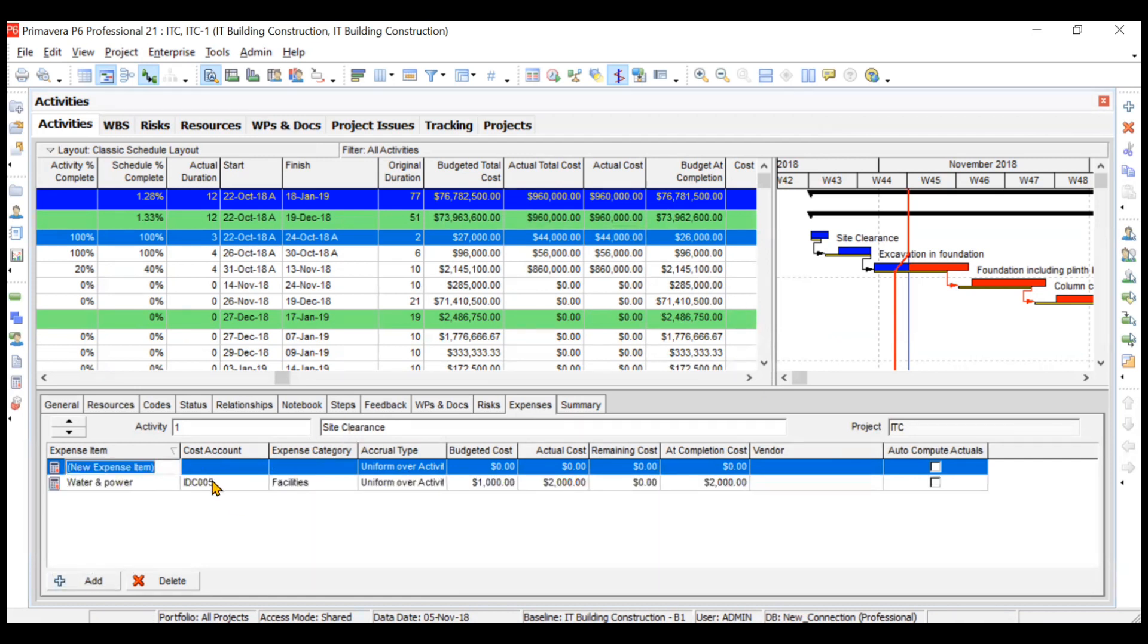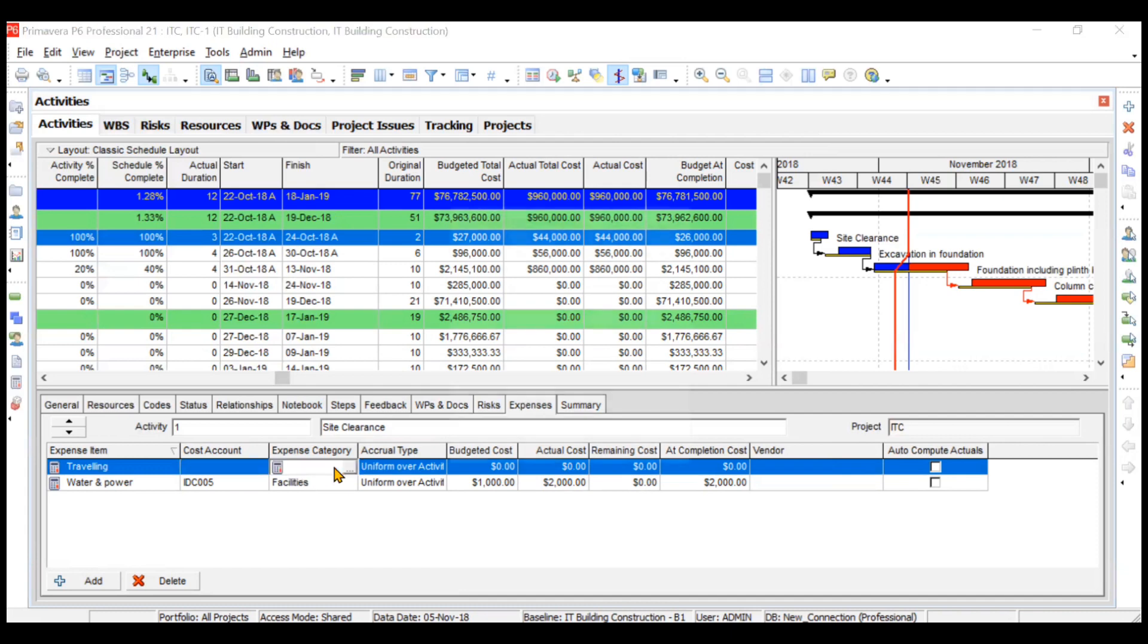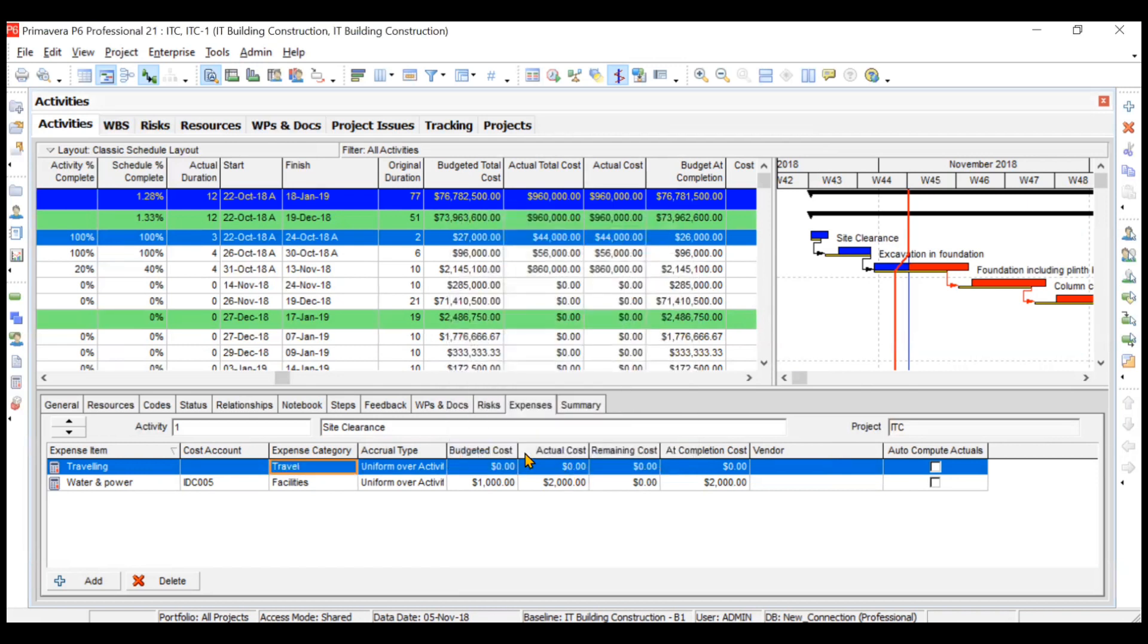Suppose you want to add traveling expense. You can add the traveling expense, choose the cost account—maybe create one more cost account—choose the expense category which will be travel, and update your budget cost, actual cost, and it will get reflected in the activity.